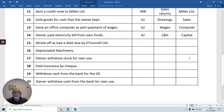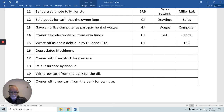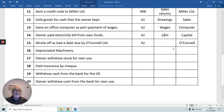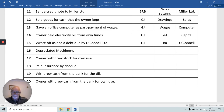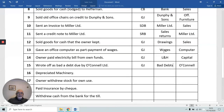Wrote off a bad debt due by O'Connell Limited. Again, the general journal. O'Connell owes us money — they're a debtor, so they have a debit balance. To get rid of that, we credit O'Connell and debit our Bad Debts Account. Notice that in 13, 14, and 15, we've debited Wages, Light and Heat, and Bad Debts — we always debit expenses.